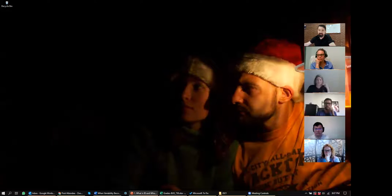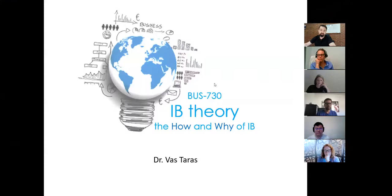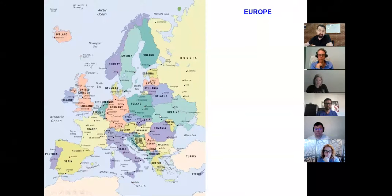I'll introduce myself first and then we'll talk about the course — I even prepared a couple of slides you can take a look at. Let me share the screen. A little bit about myself: as you can tell by my accent, I'm not from here.